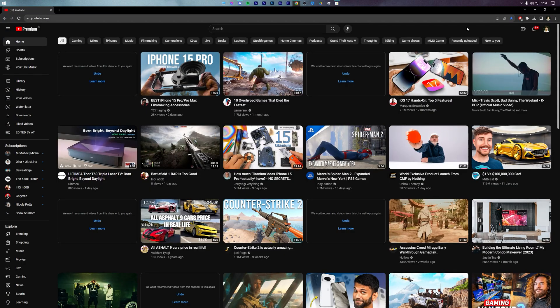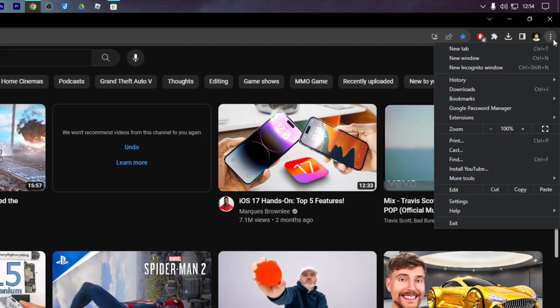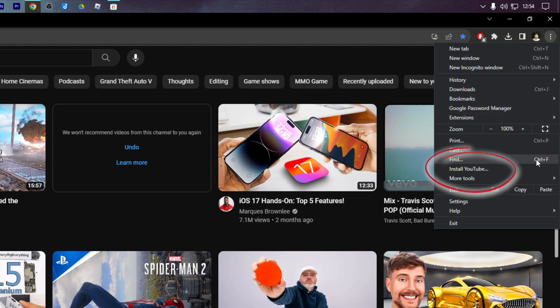To start, open Google Chrome and visit the official YouTube website that is YouTube.com. Next, press the three dots in the upper right corner and select Install YouTube from the drop-down menu.